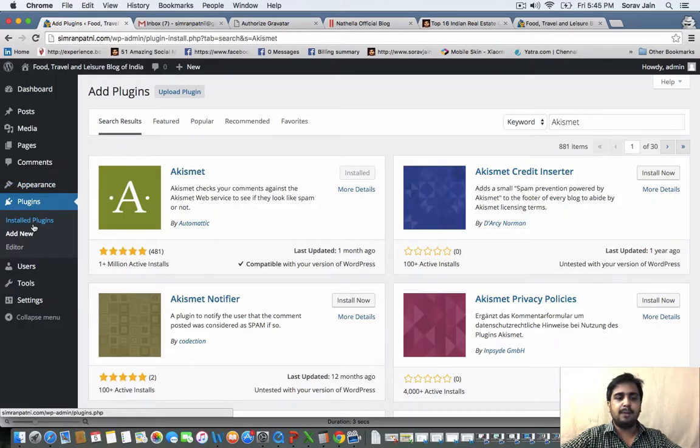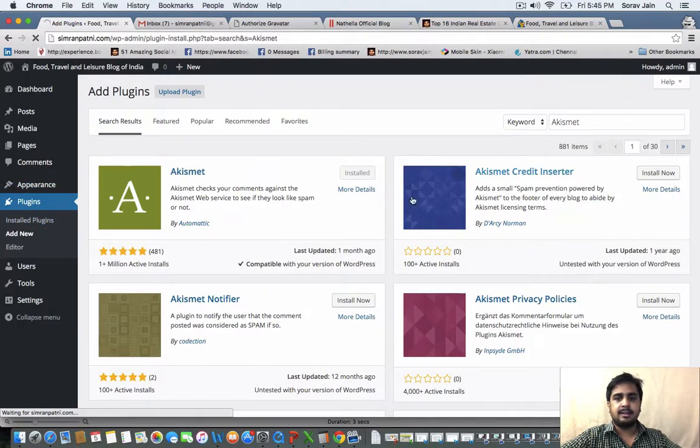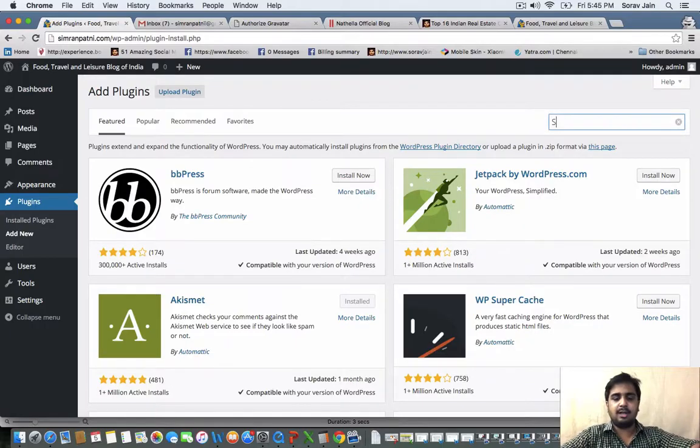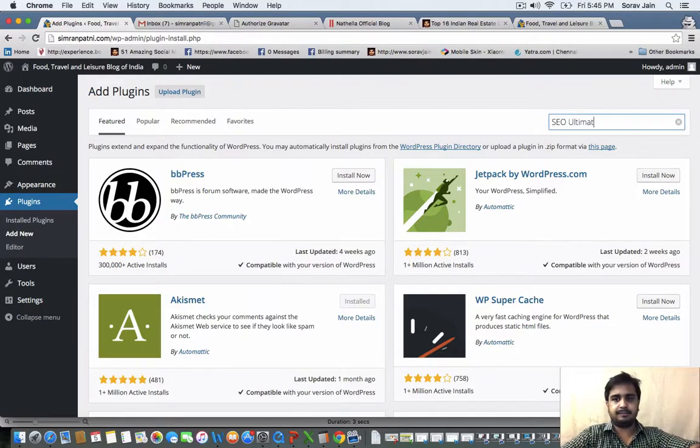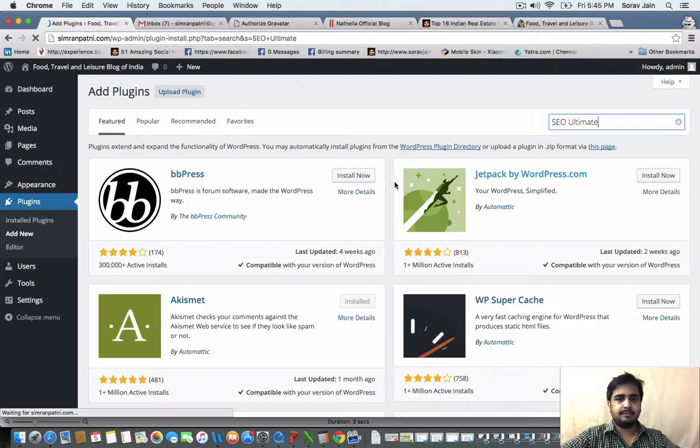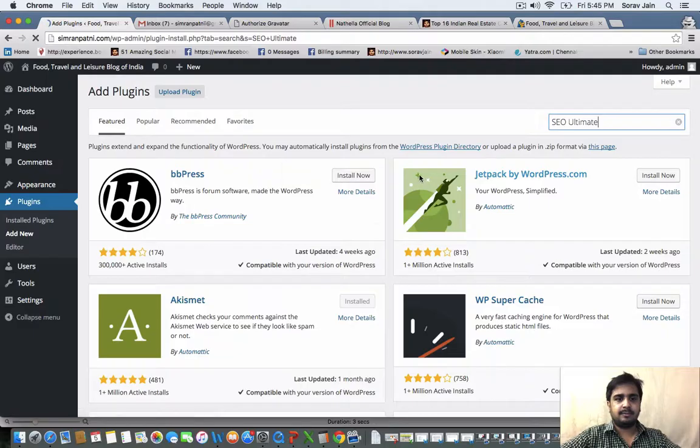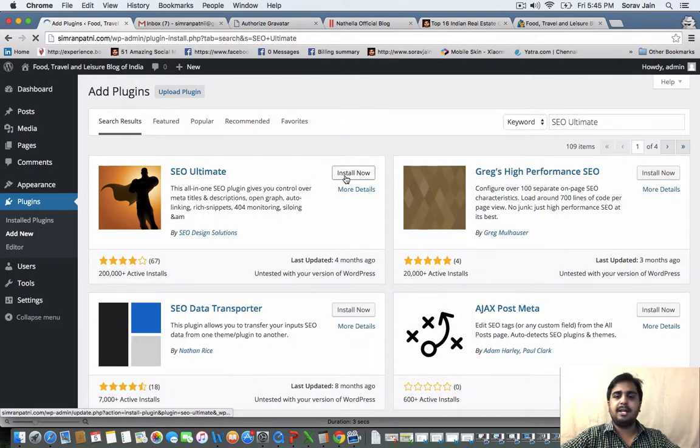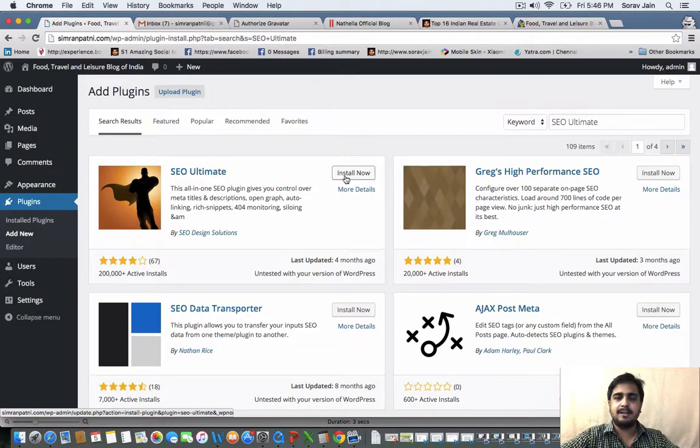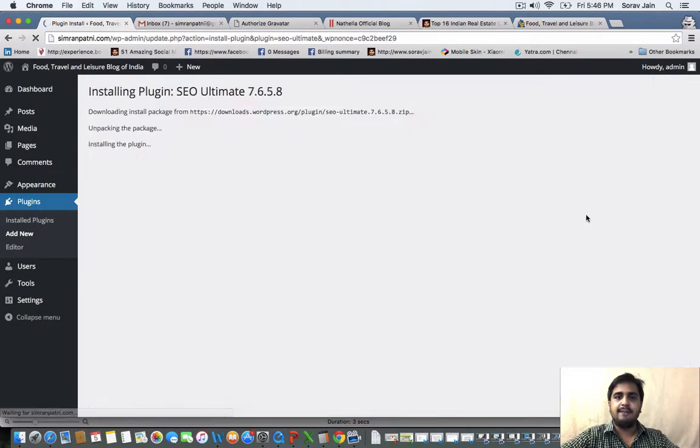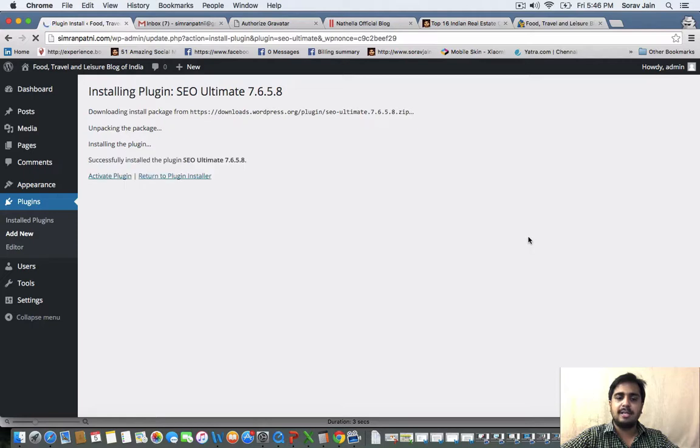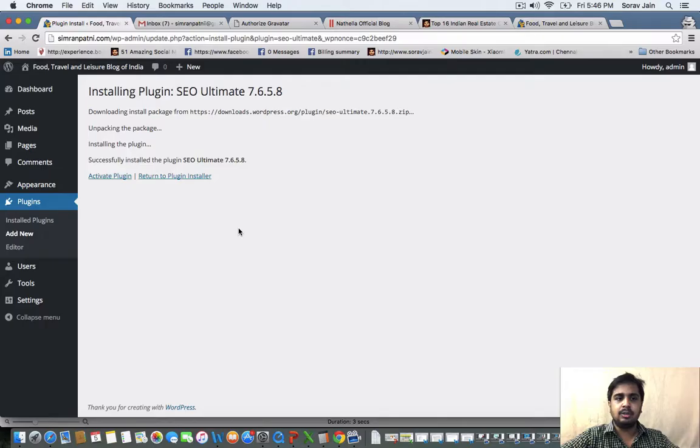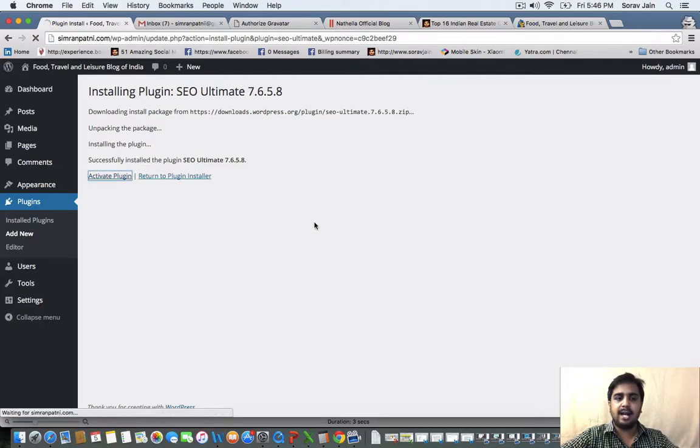The second important plugin is SEO ultimate. This SEO ultimate plugin will make your SEO process much easier. So definitely install SEO ultimate. I will teach you how to use SEO ultimate in the next sessions when we are trying to learn SEO. So go on SEO ultimate, click on activate plugin.